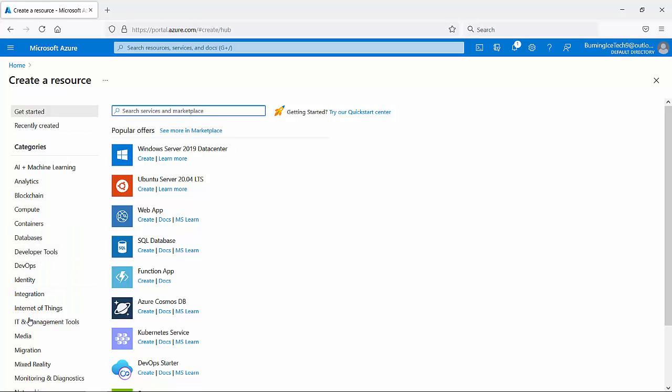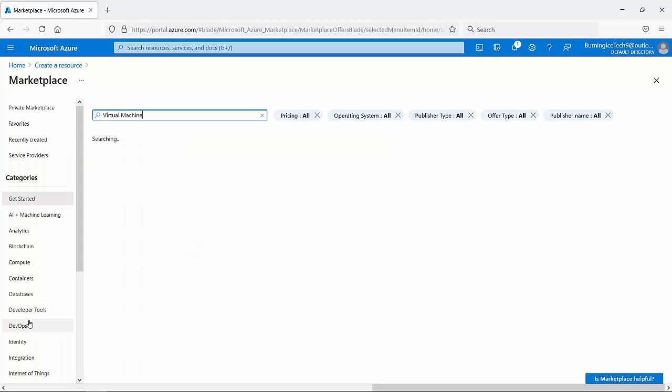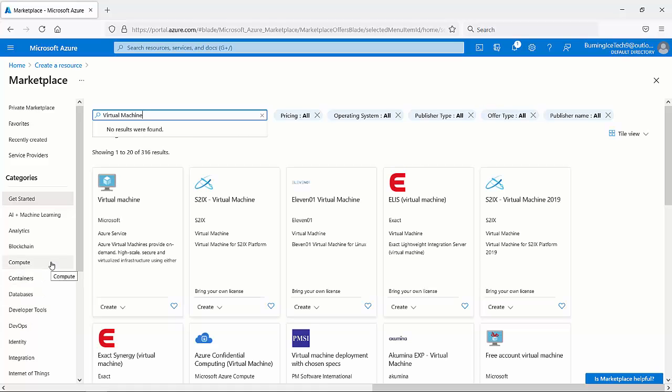So if I want to go and create something, let's say a virtual machine or a SQL database, I'm going to run a search for virtual machine. You can run a search here for just about anything. It's going to give me a bunch of results. There we go.